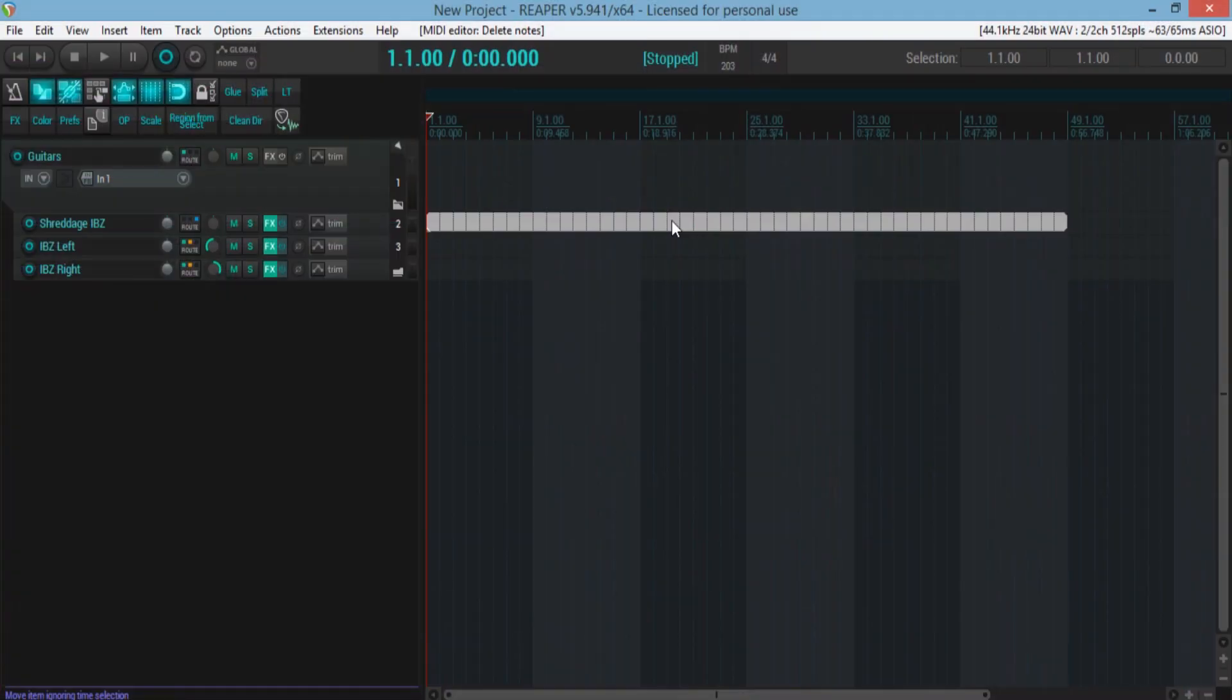Hello YouTube, this is Mike aka DarkFlamesquirrel. Today I'm going to be talking to you about a Shredge 2 workflow in Reaper that I've cobbled together.